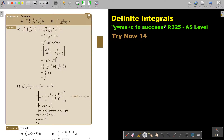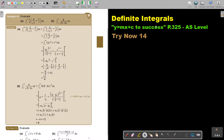Definite integrals. You will find this on page 325 in the Namibia AS level mathematics textbook, y equals mx plus c to success.